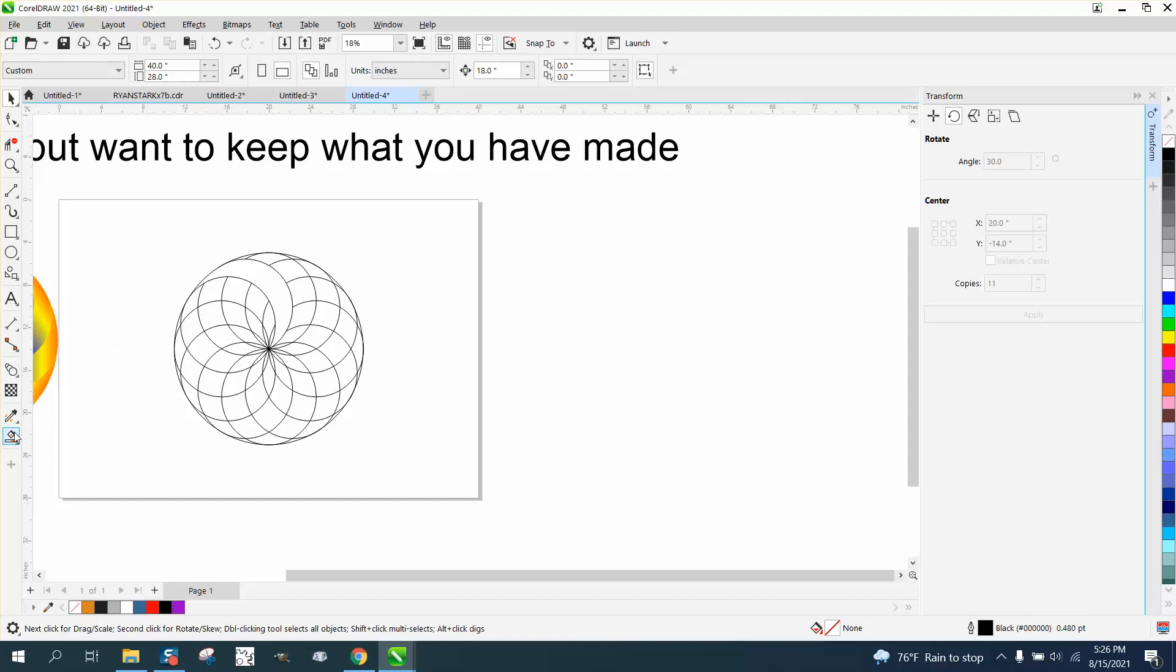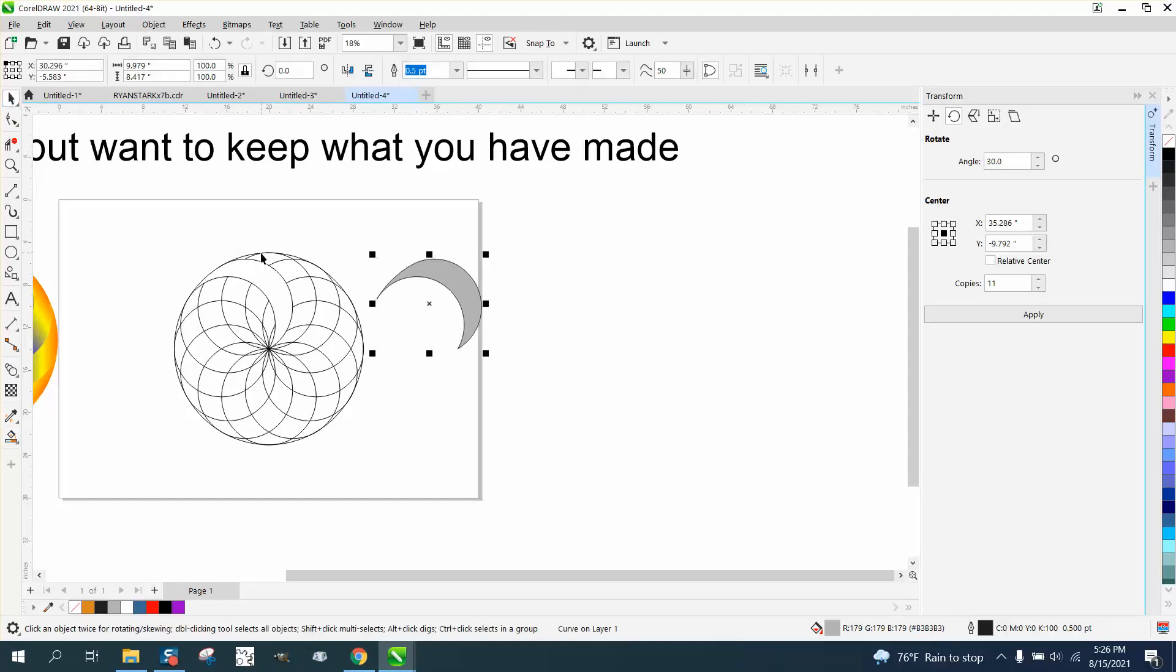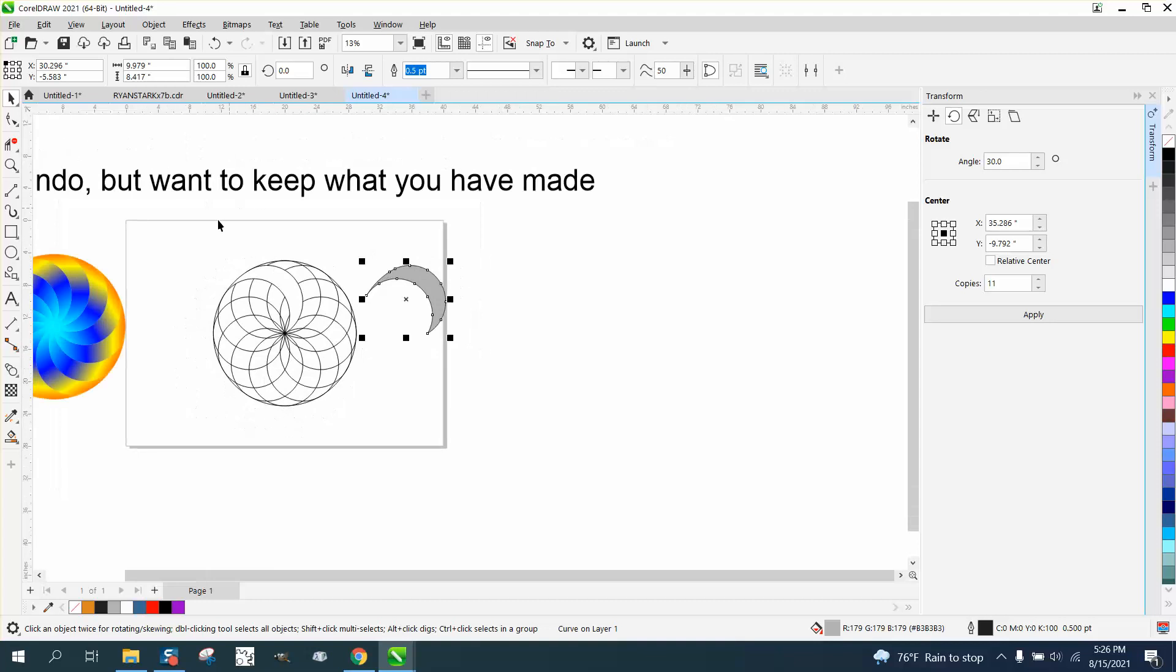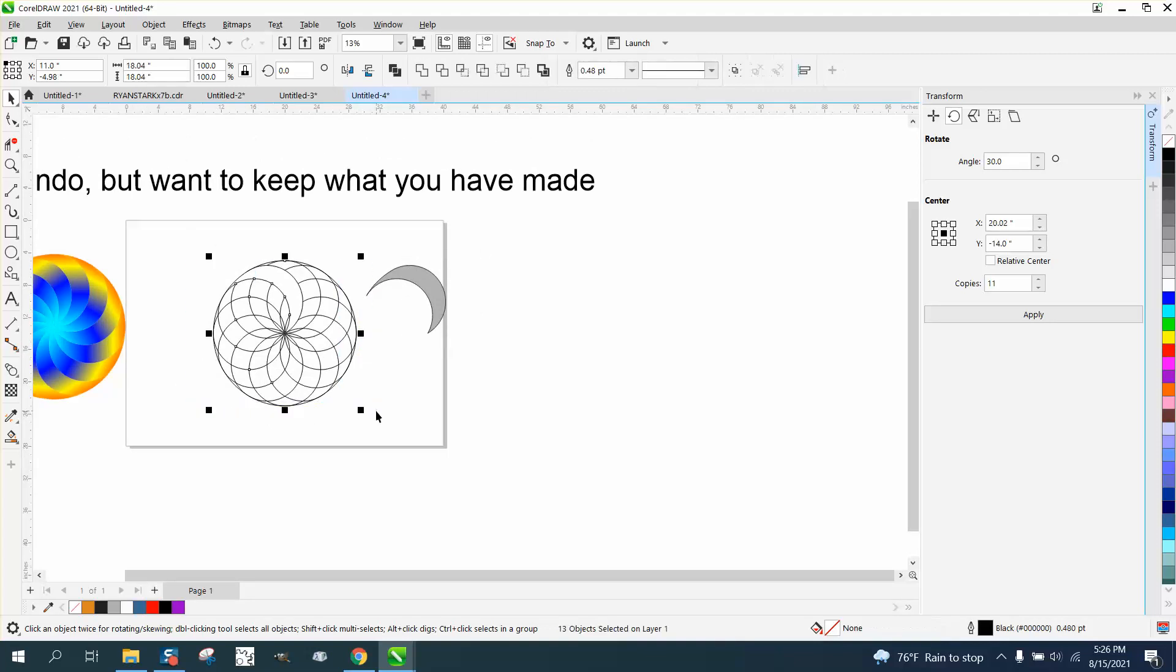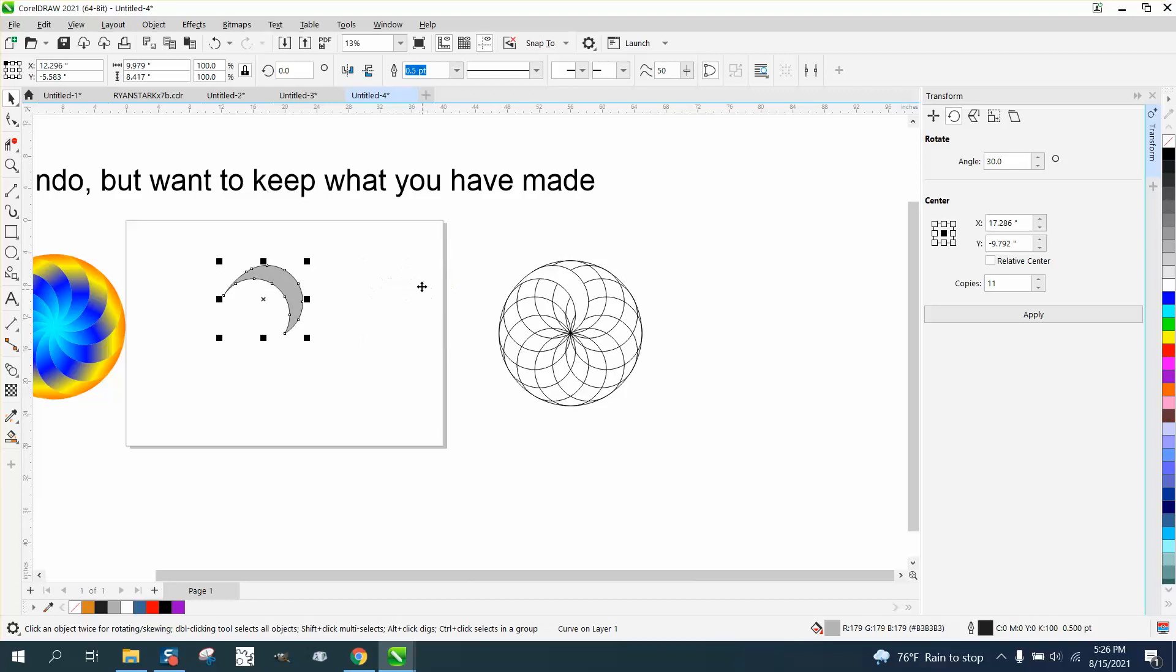There we go, smart fill, fill that in. Doesn't matter what color you use. Now in the previous video I was talking about if you deleted this, which I never do, I just nudge it out of the way so I can get it back if I want to do something else.